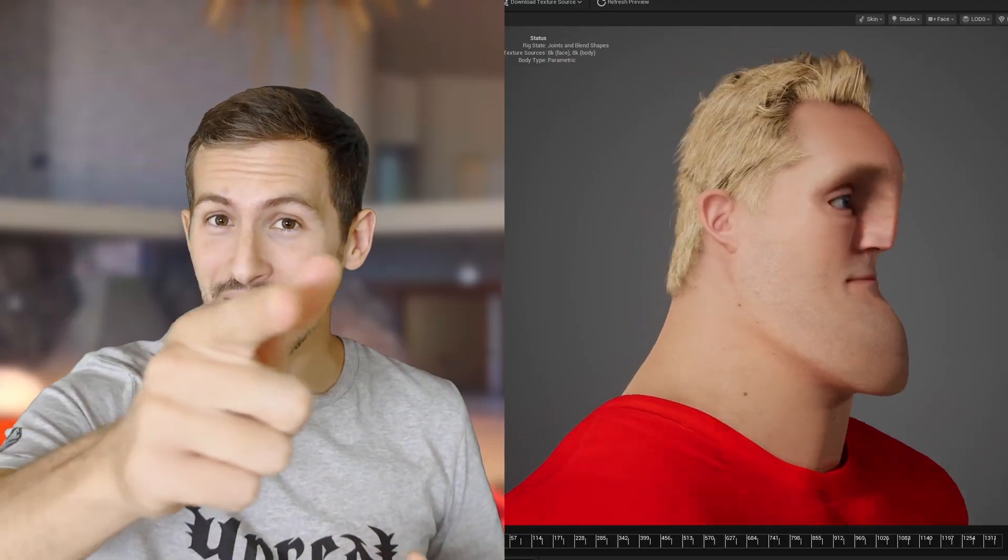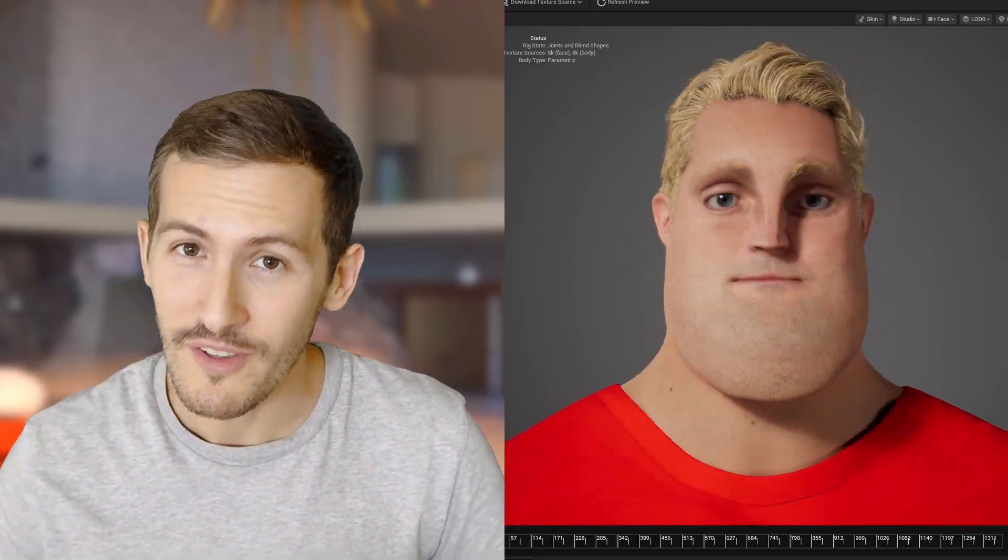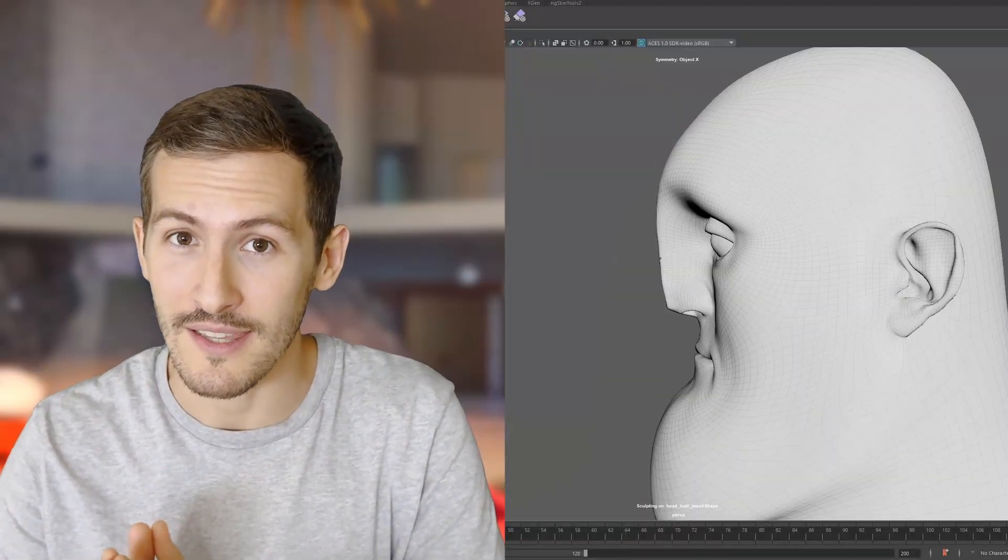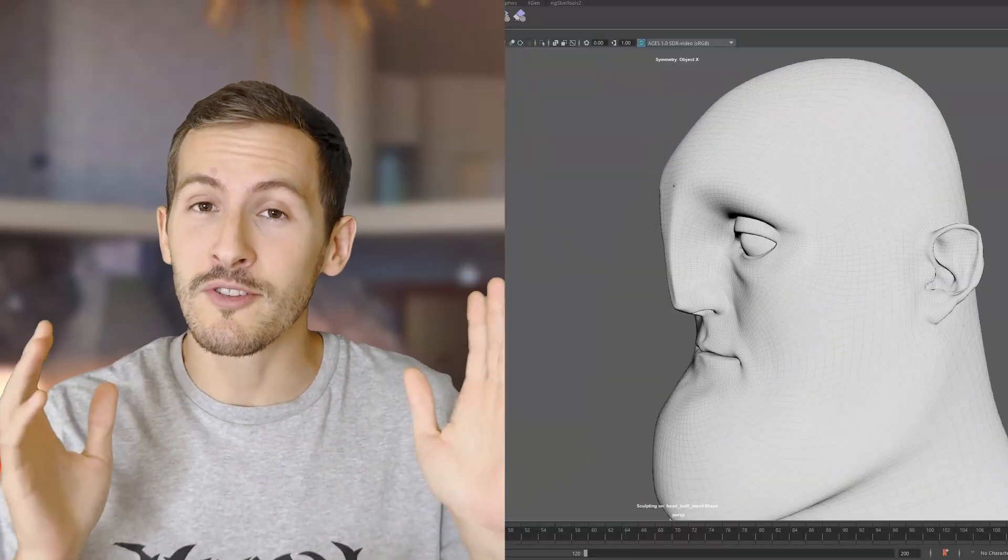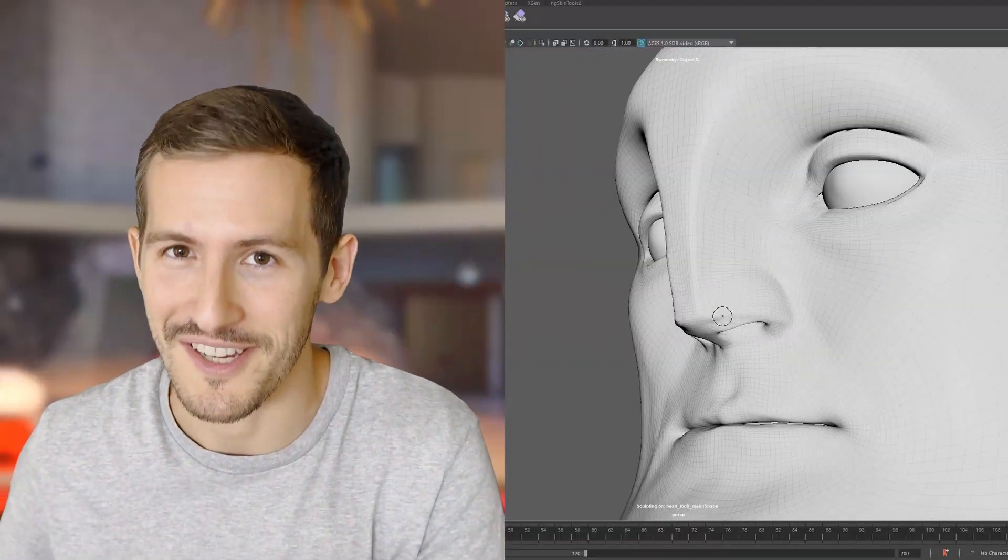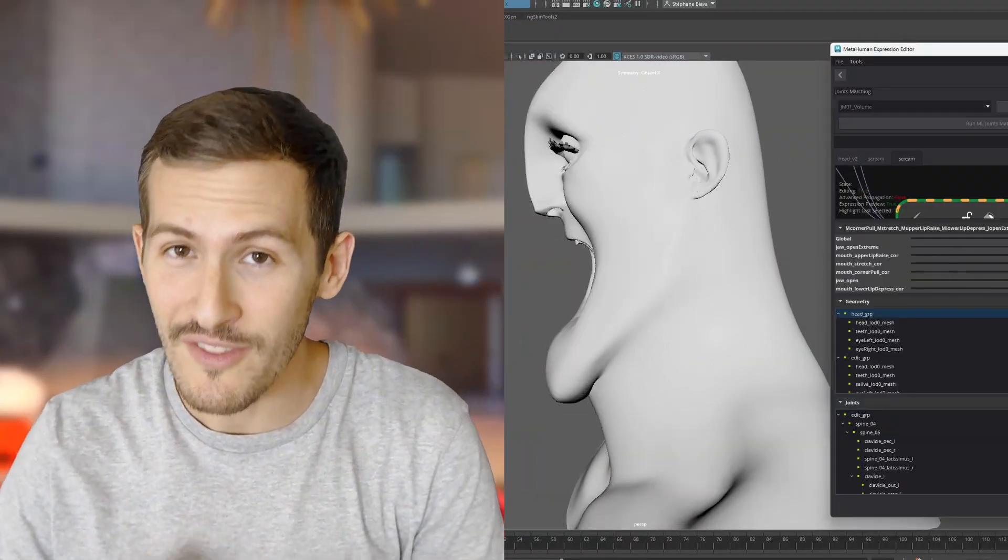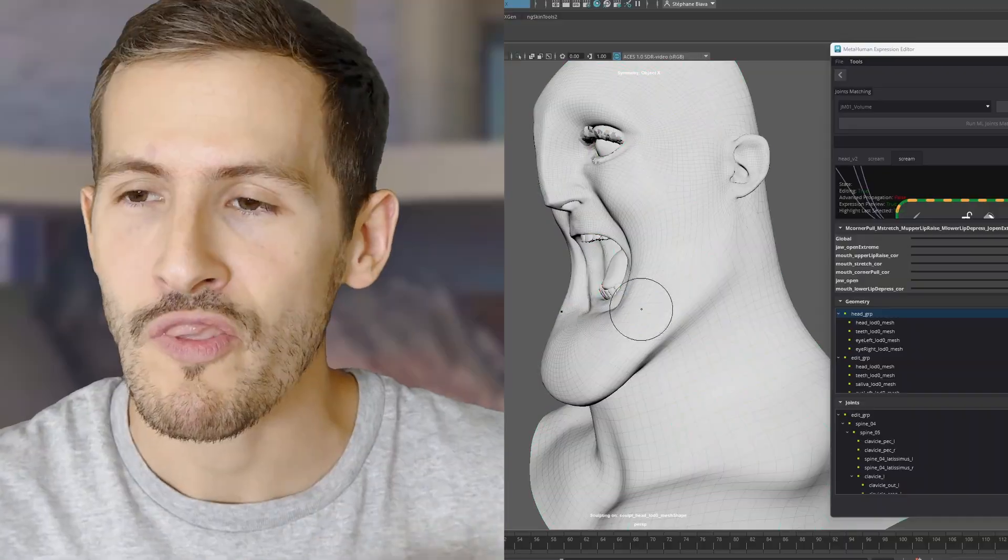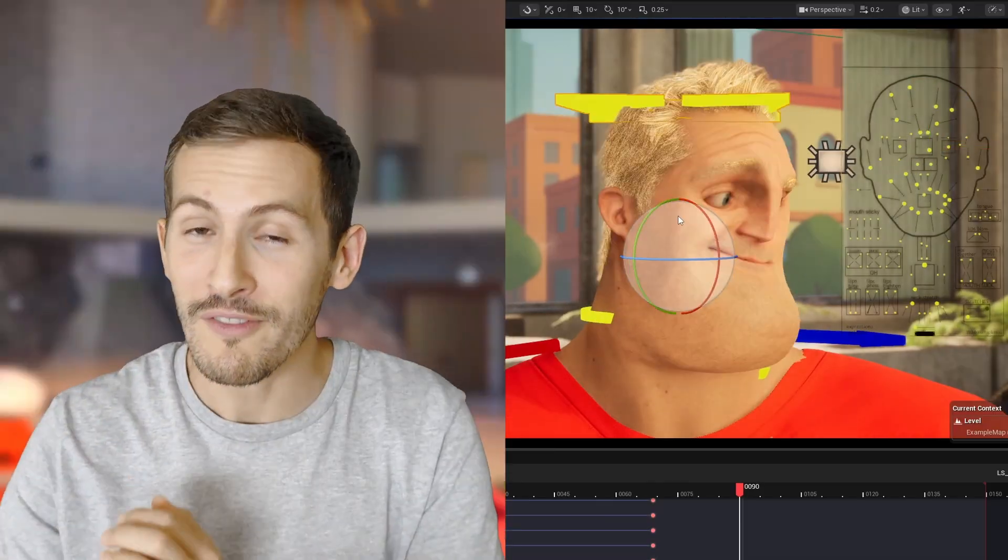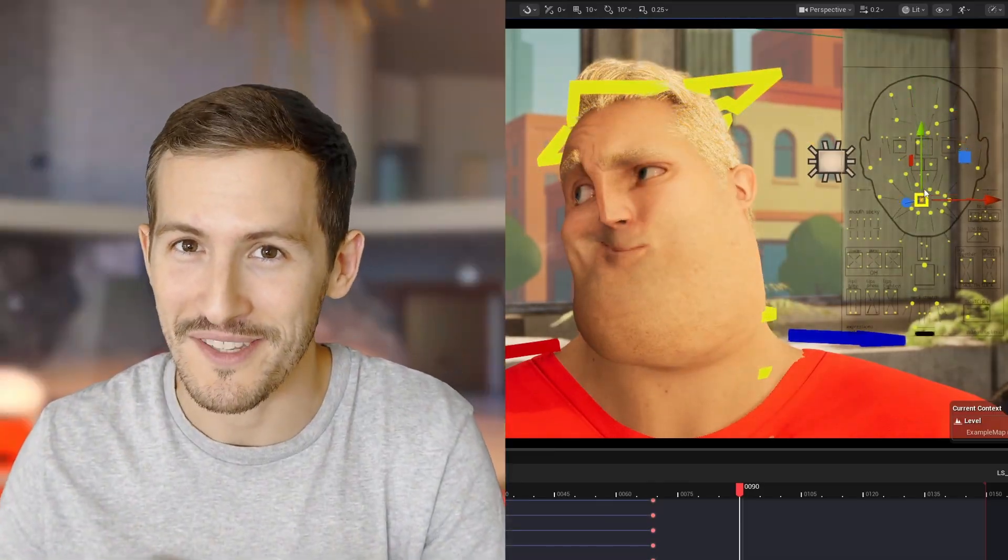Bonjour, incredible people! Today, let's dive into the brand new MetaHuman features and also the Maya plugin that opens the door to even more advanced customization. We'll break everything down together with a complete workflow full of practical tips. So let's go!